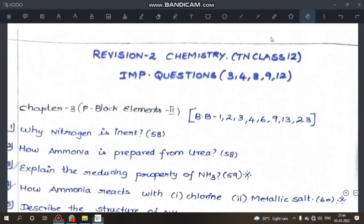Hi everyone. In this video we will see the Revision Exam 2 for Chemistry Important Questions — 2 marks, 3 marks, 5 marks. All of these are made in a PDF, which you can check on Telegram as well as in the video description. You will see chapters 3, 4, 8, 9, and 12 in the lesson for questions.